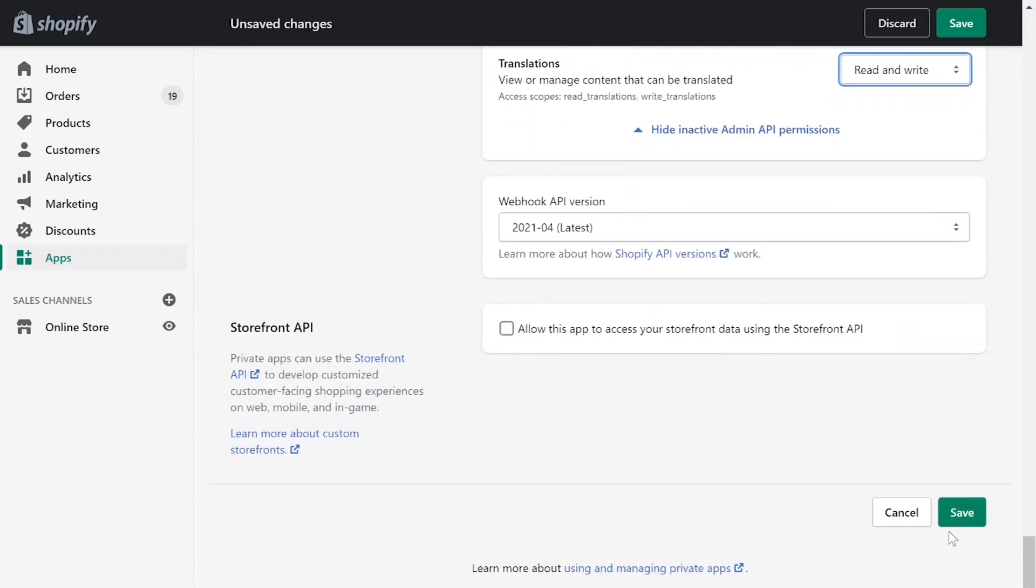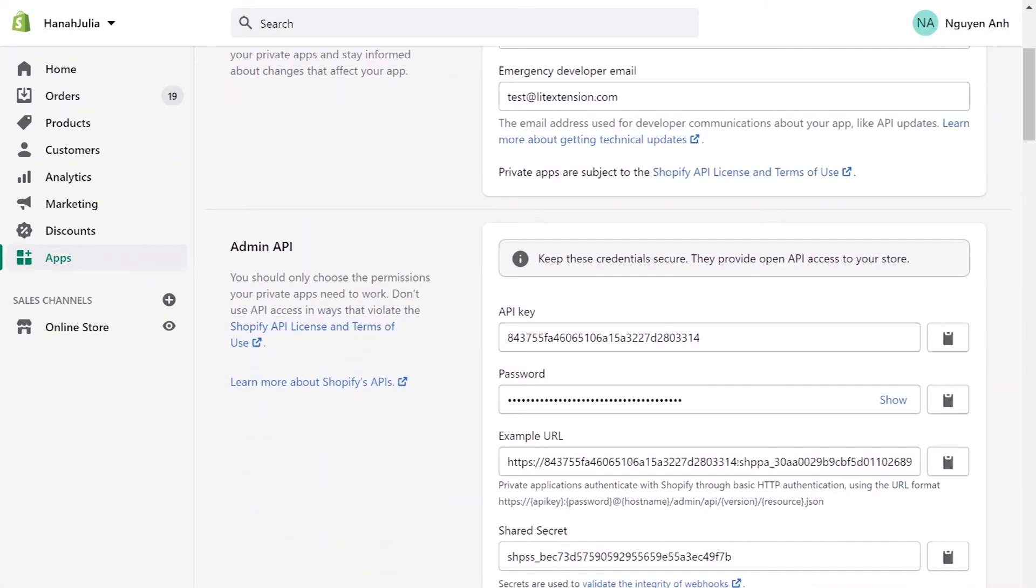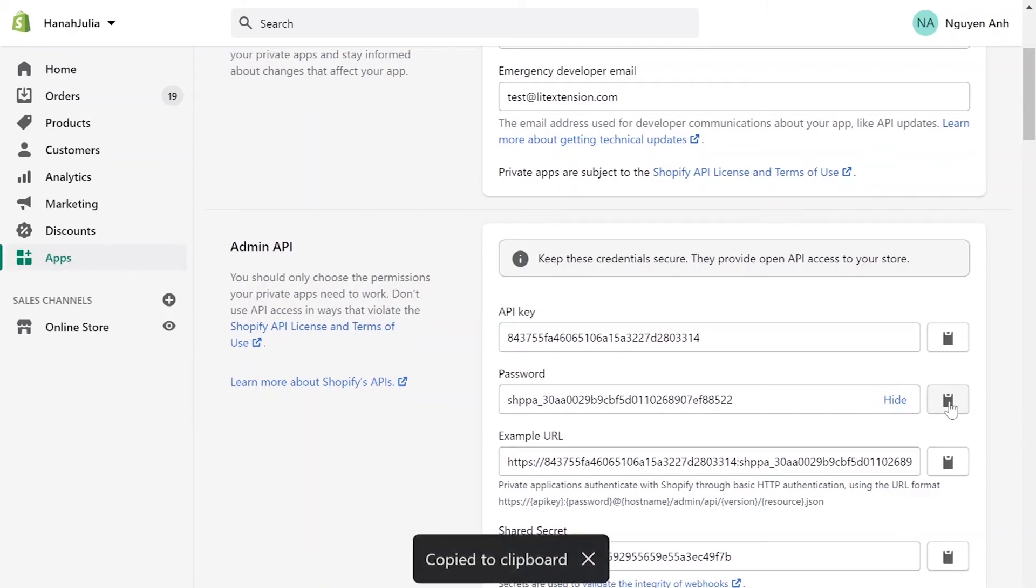Click Save. At the admin API area, you'll see API password. Copy and paste it to the blank bar on LitExtension website.